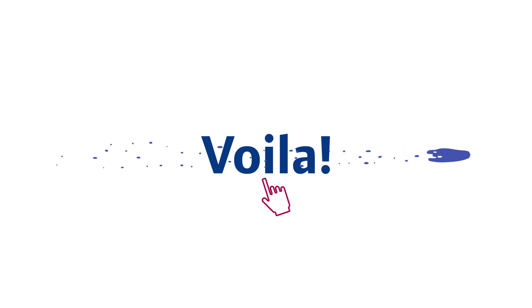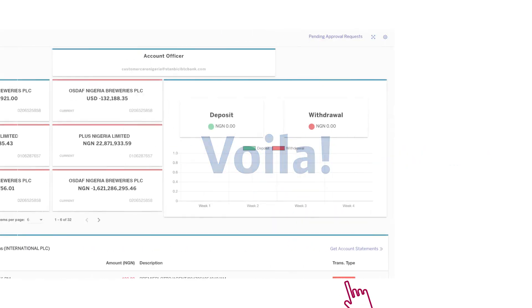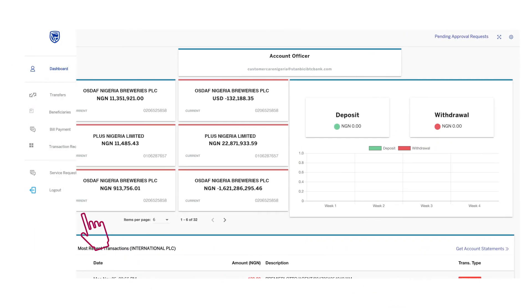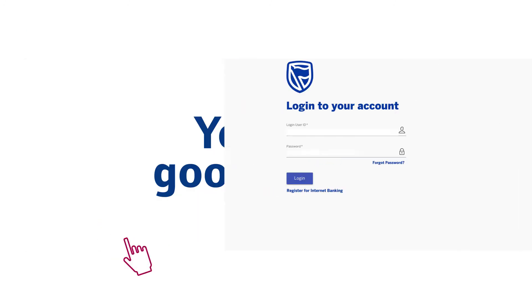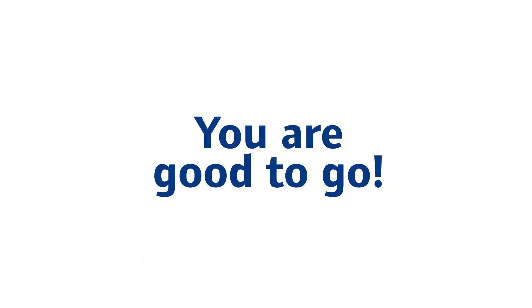Voila! When done with your transactions, click Logout and you are good to go.